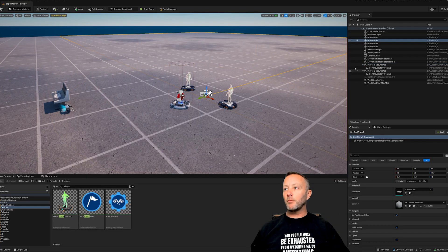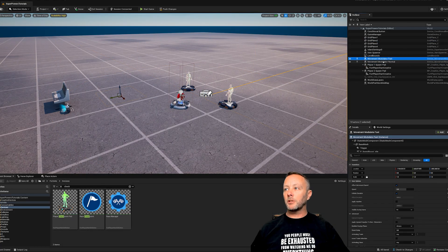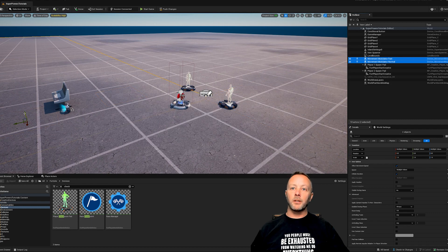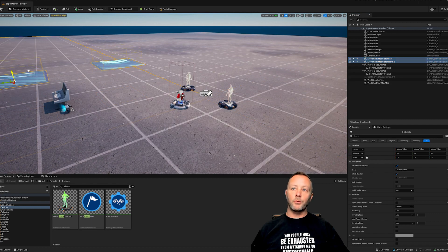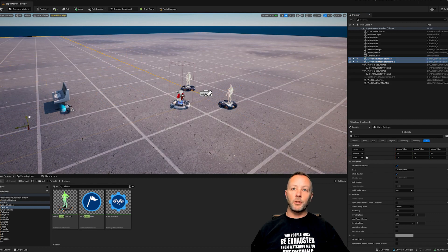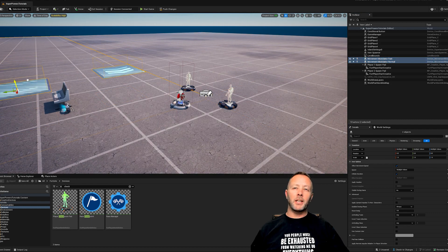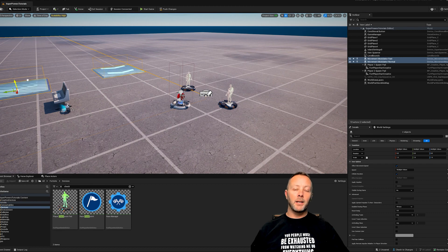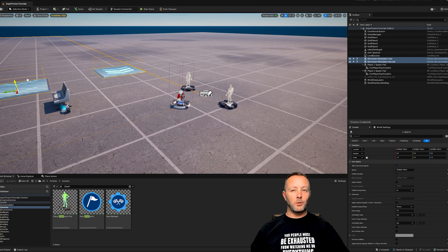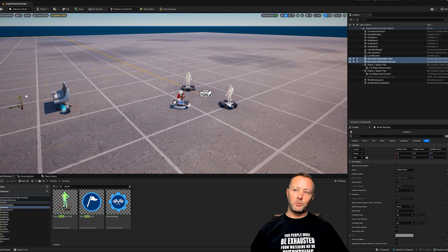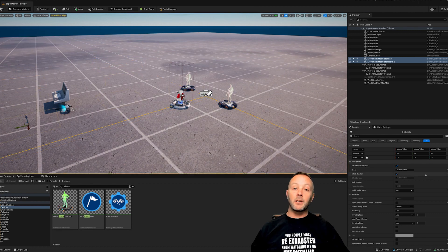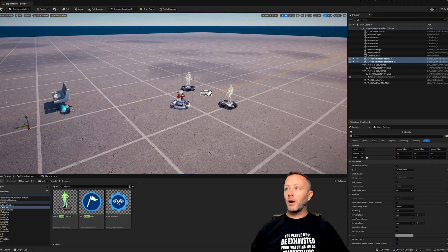So the movement modulator has an activate function on it. So if we take a look at the movement modulators here, I put them under the ground so they're not going to be visible because I found that even though I made them invisible in the game, they could still be sort of triggered, which is really weird. So I just put them underground.